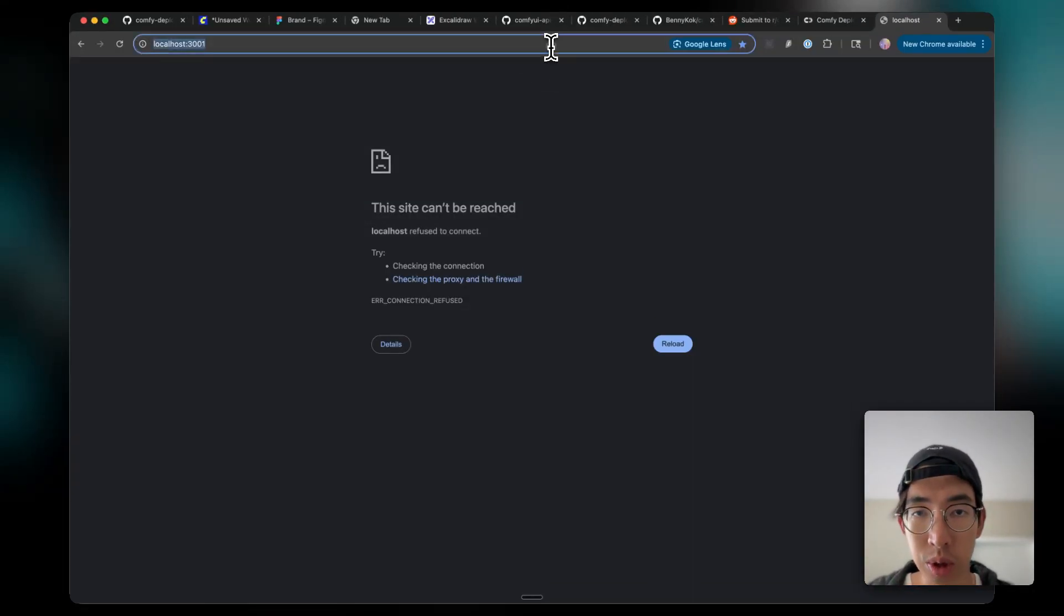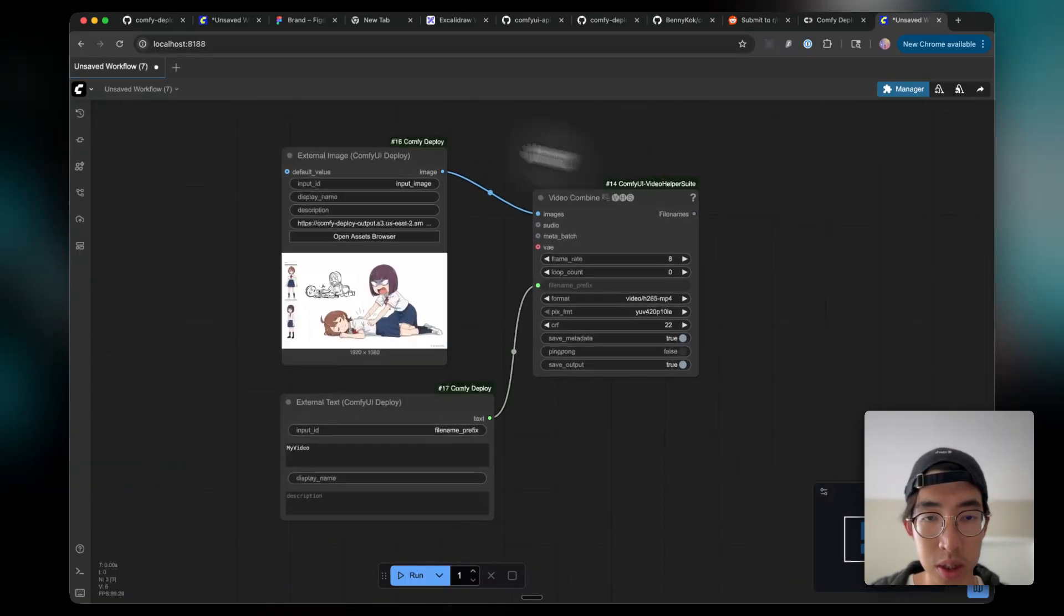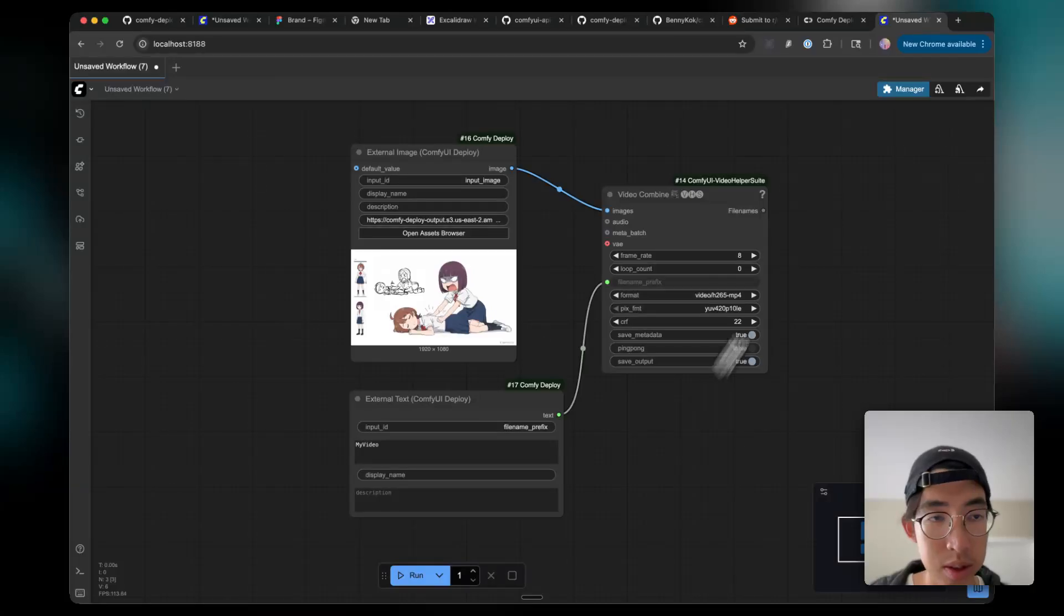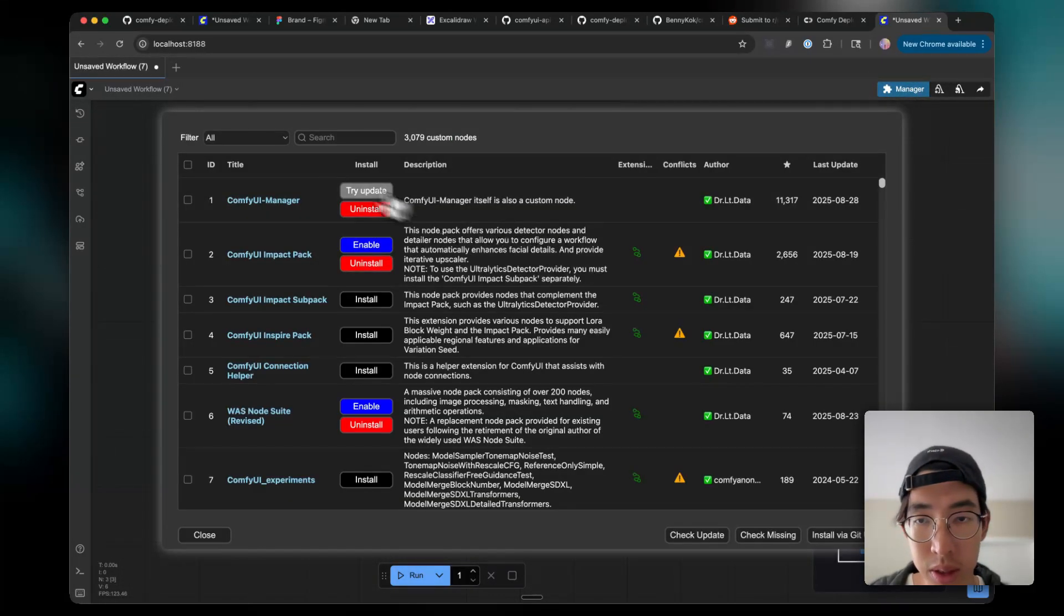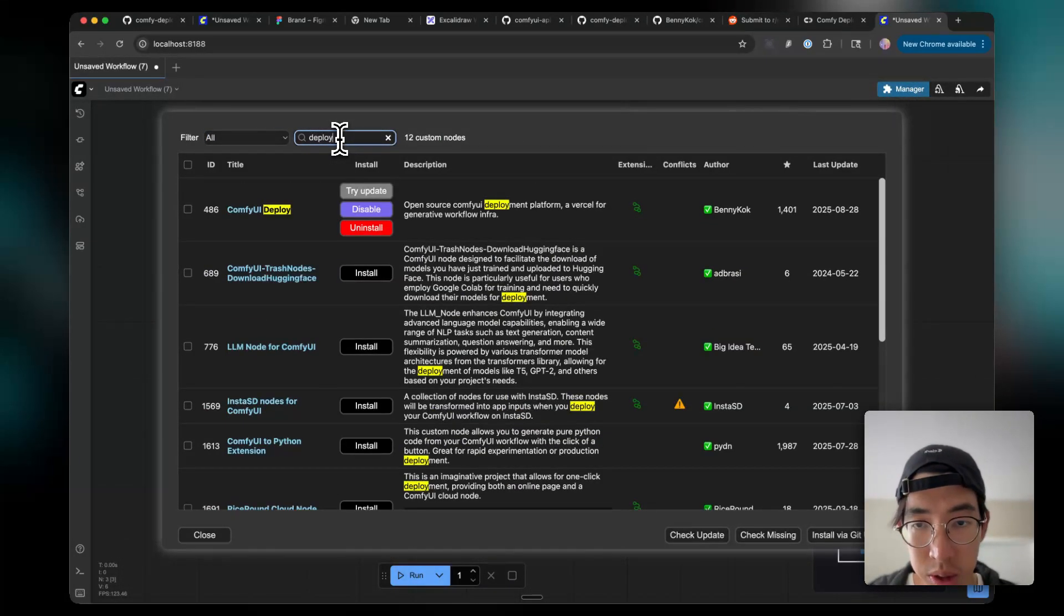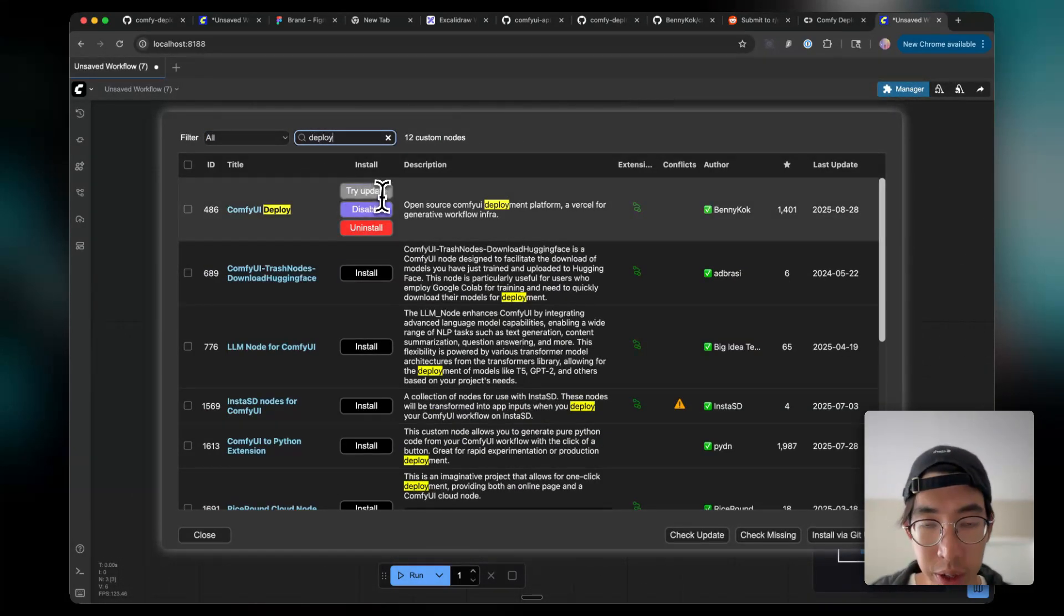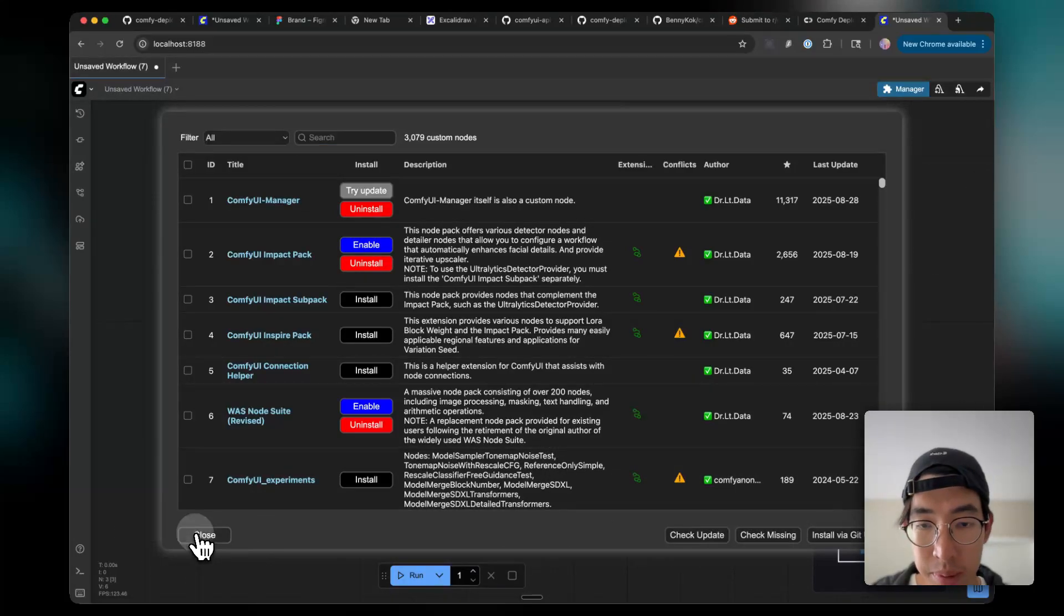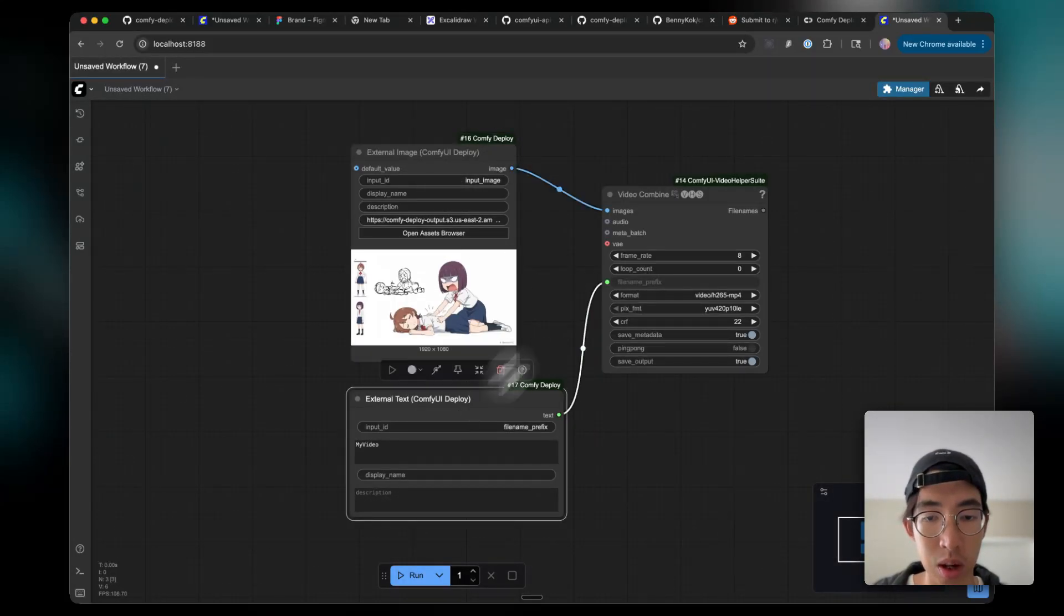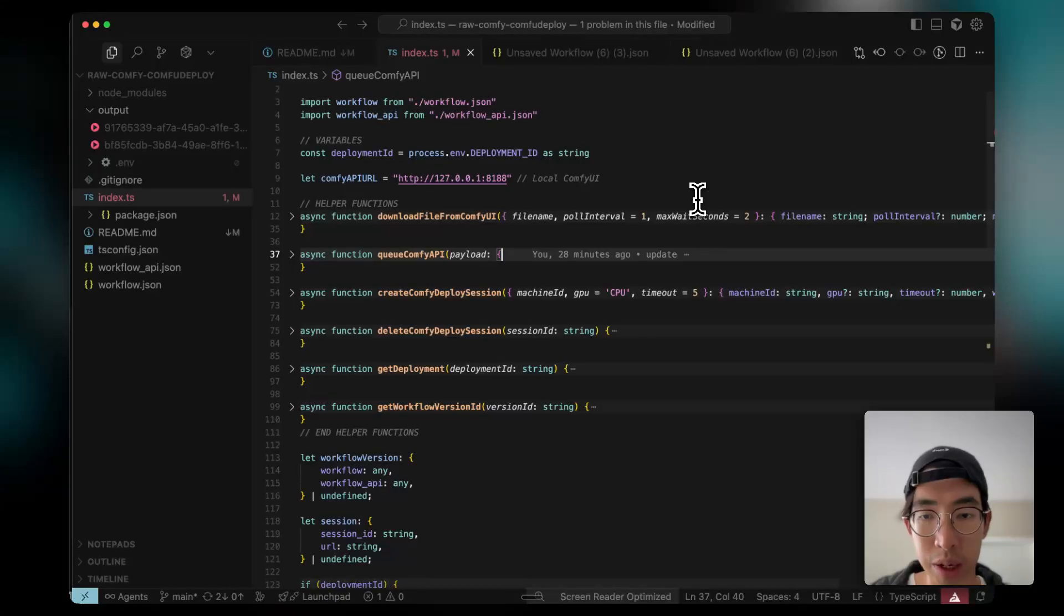Let me show you the ComfyUI instance here. So this is my local ComfyUI instance. With ComfyDeploy, you search Deploy and see it's right here. So we have custom routes that make it much easier to call with ComfyAPI.